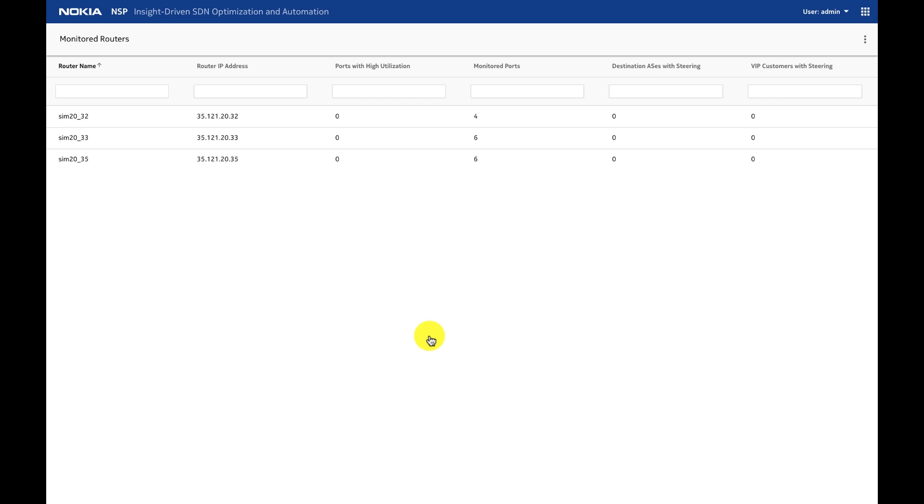Now we go to the NSP, to the application that implements insight-driven optimization and automation. In this case, NSP is peering with node 32, 33, and 35.